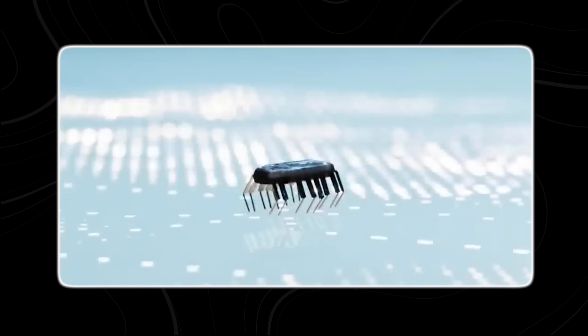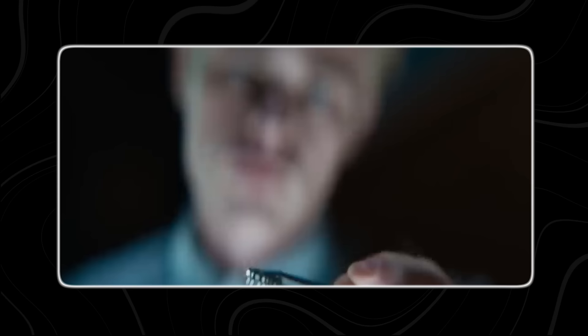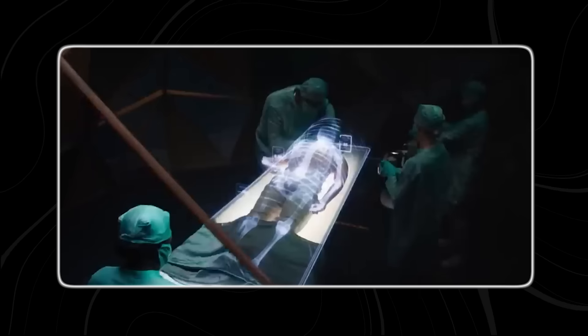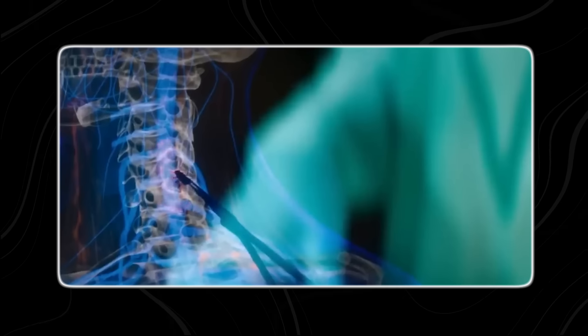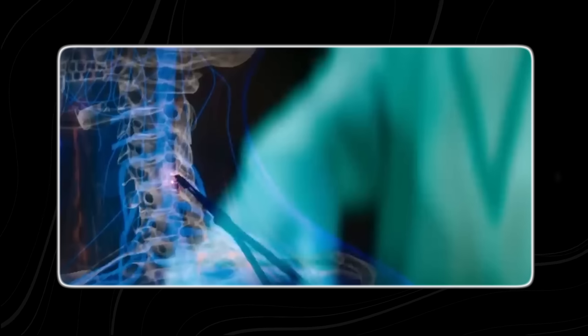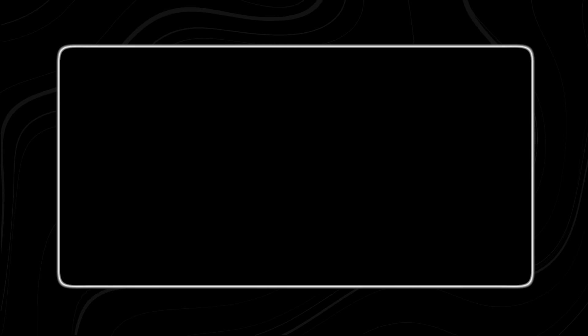What if I told you I could offer you something that would enable you to walk again? I call it STEM, a computer chip that has the potential to change everything.